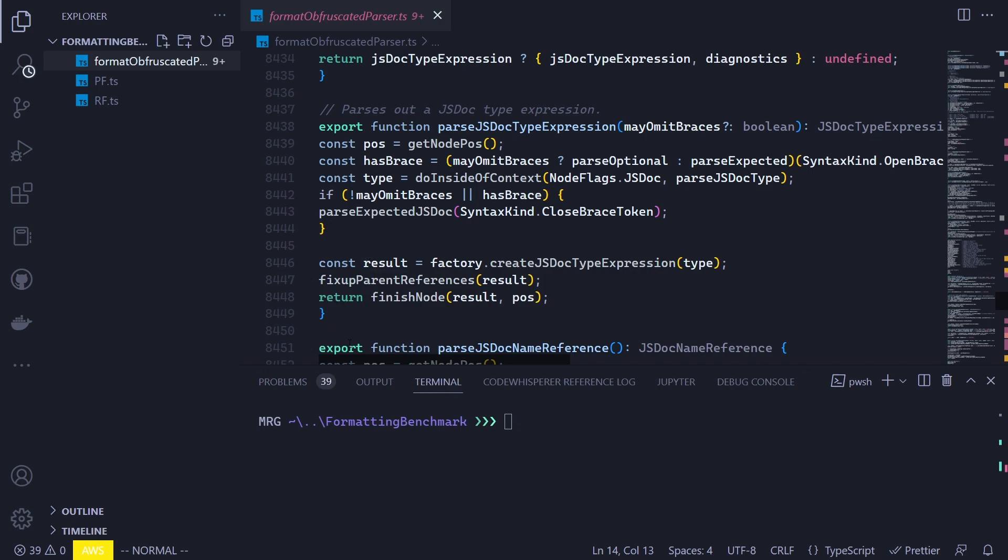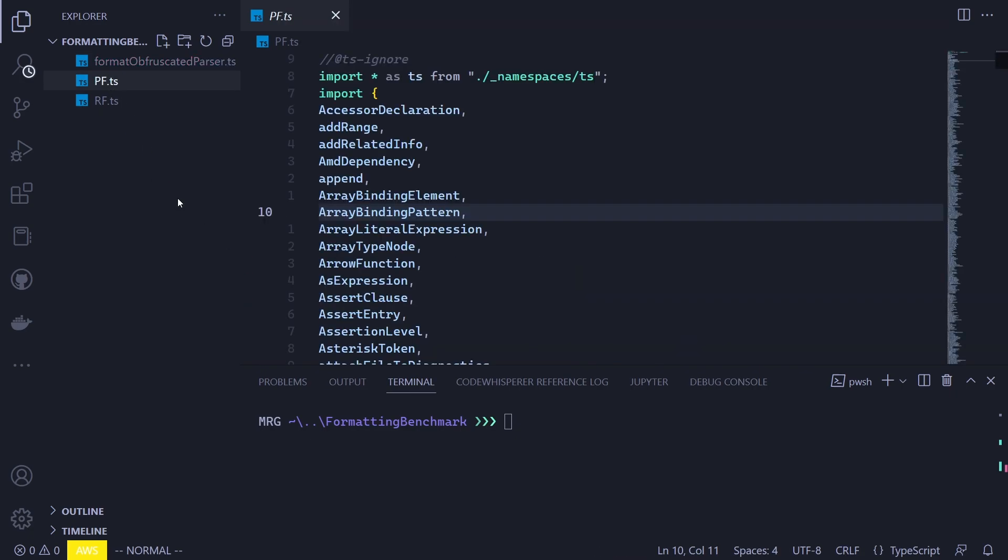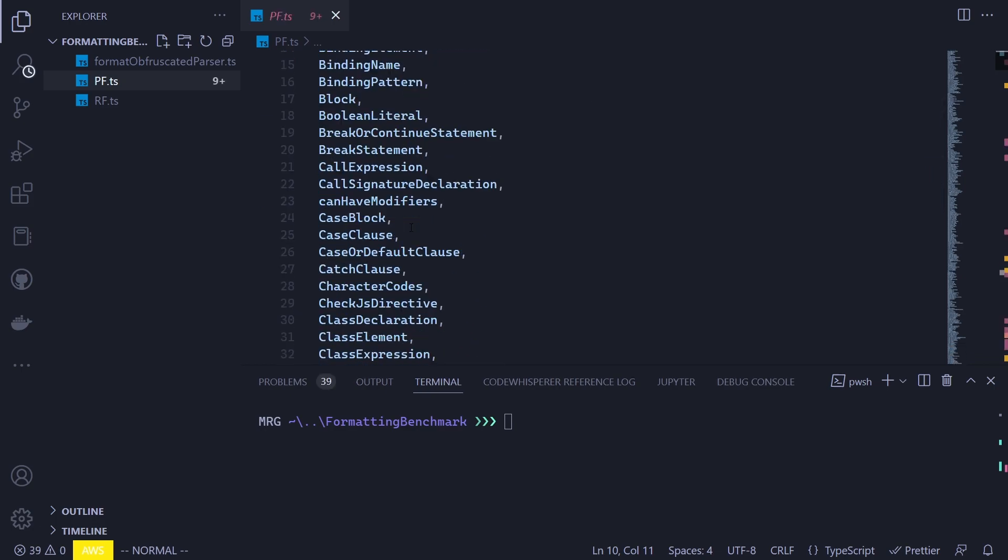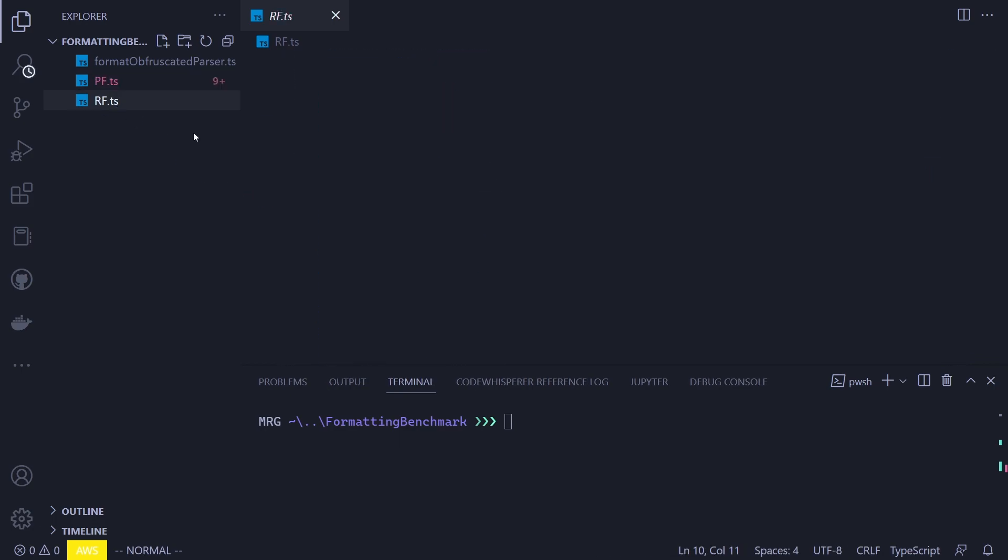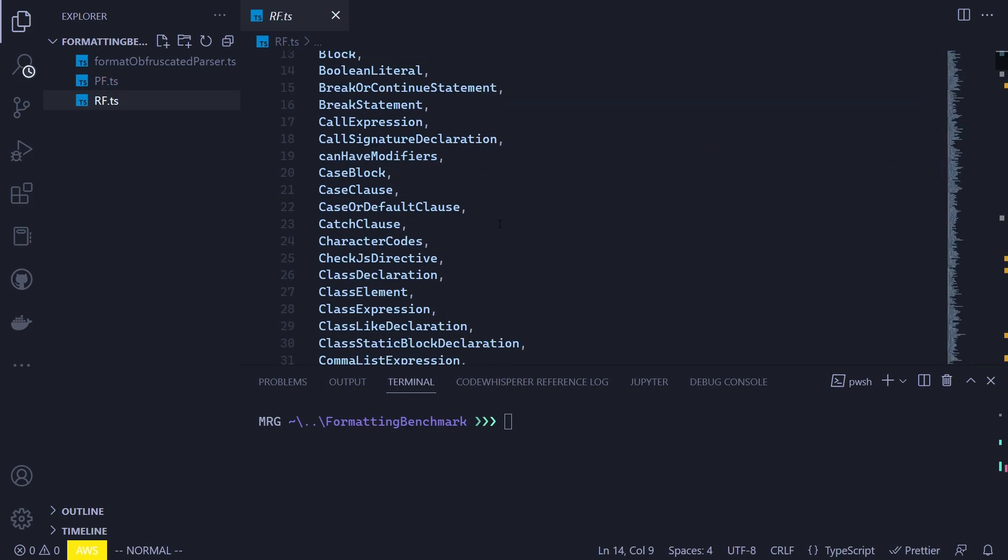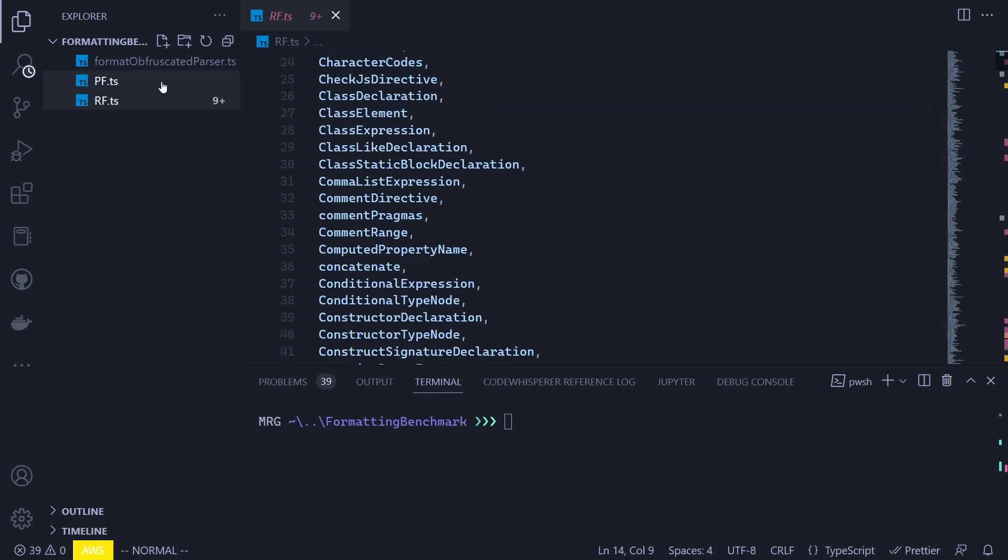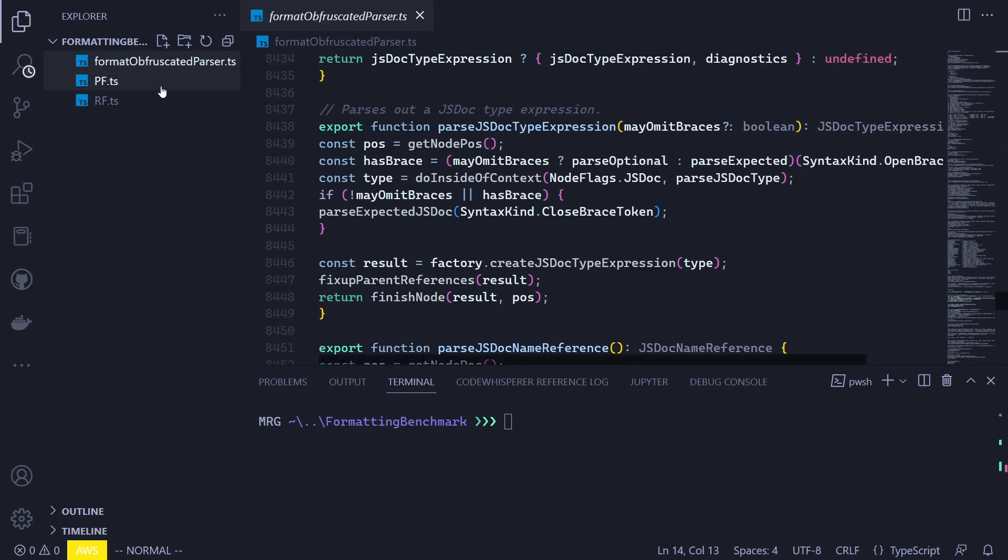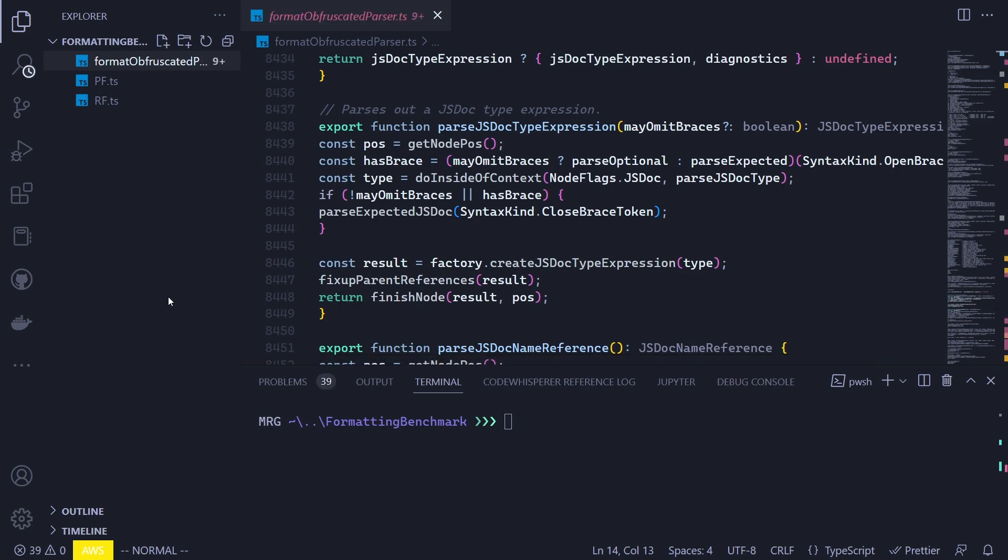This is basically what we have in here. Now, as far as pf and rf files go, they are just the exact copies of this file. That way, if we mess them up, the obfuscated one will be untouched. Anyways, now let's initialize the node project and begin installing our formatters. To initialize the project, we just use the command npm init -y. It will initialize it with the default values.